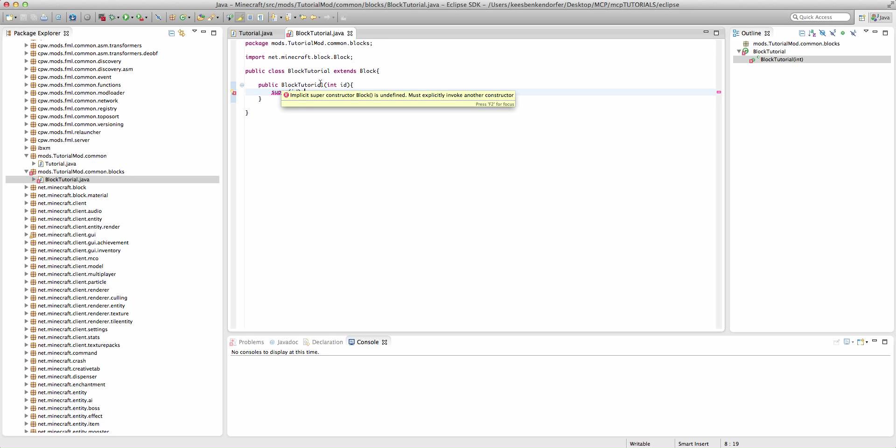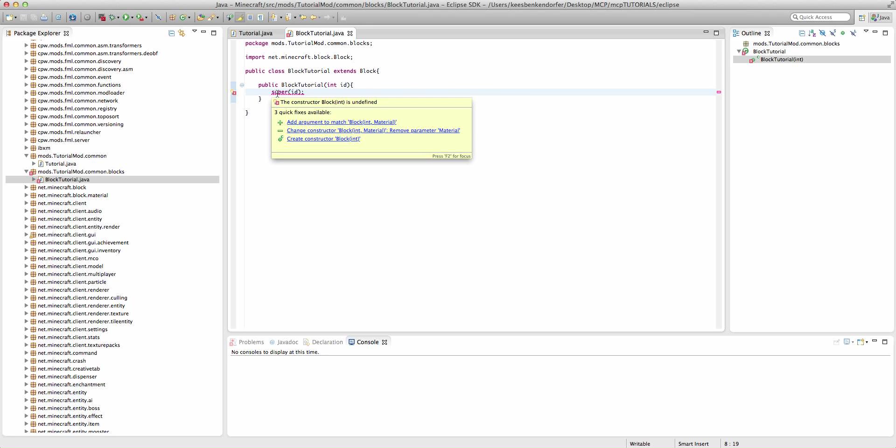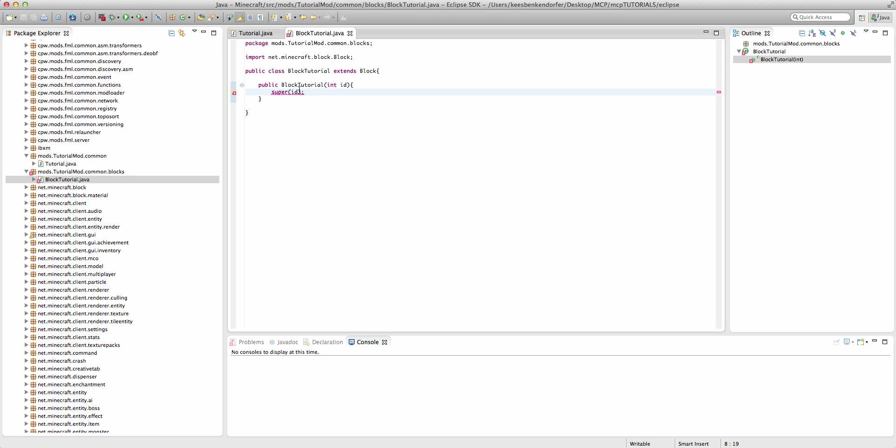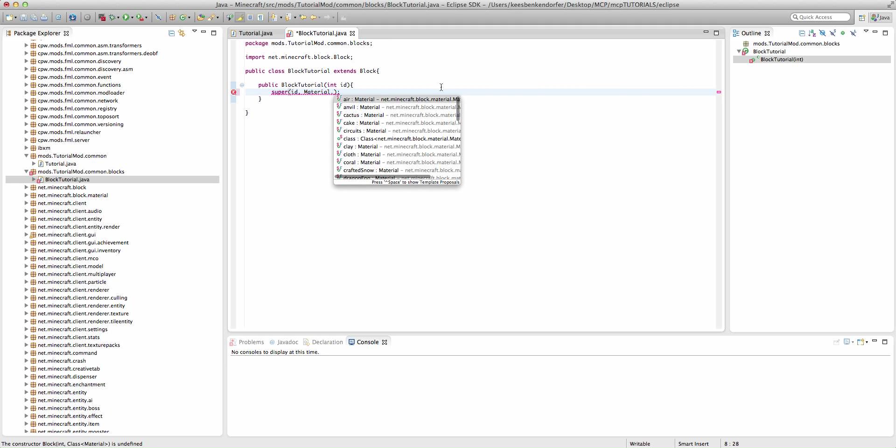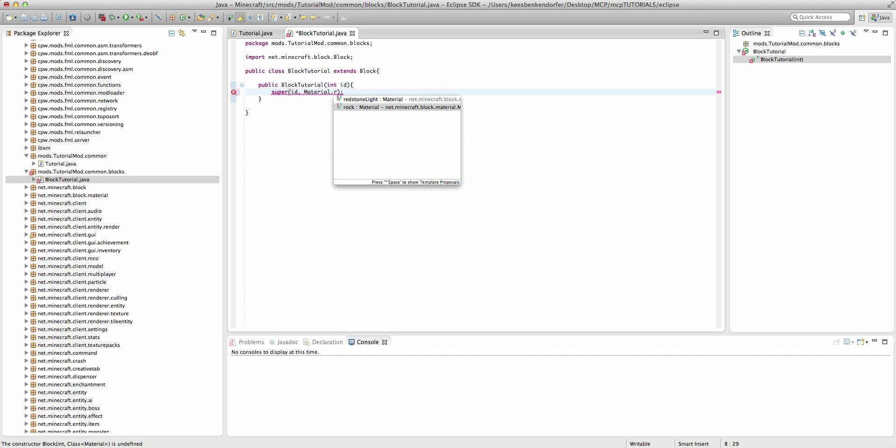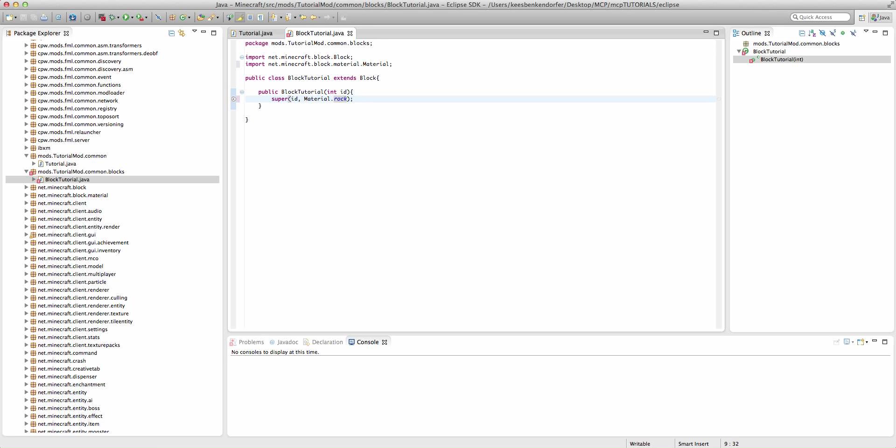Then we can just say super id. I believe that I might have an issue here. We also need a material. That's just going to be material dot, and then whatever your material is. In this case, I'm just going to say material dot rock. But you can make it any of the provided materials, or you could make your own material. I will be doing a tutorial on that at a later date. Once we have this constructor created, that's actually just about all we need to create a new block.